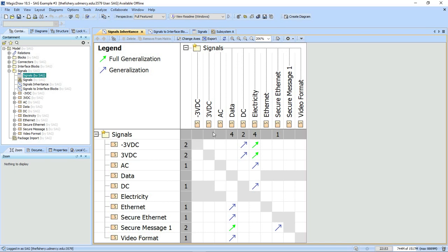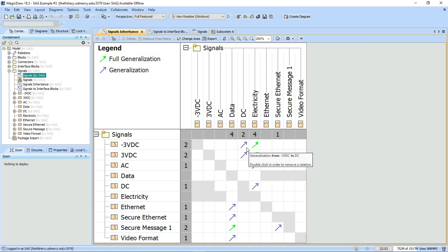Notice that we have a dependency matrix here showing generalization relationships. You can see that negative 3 volt DC is a special type of DC.